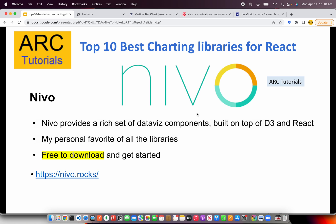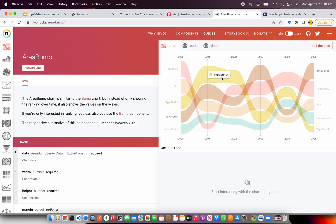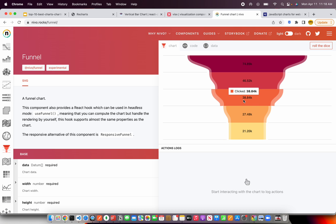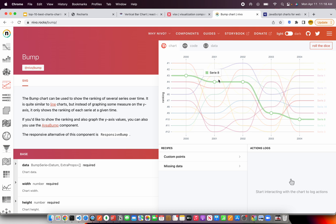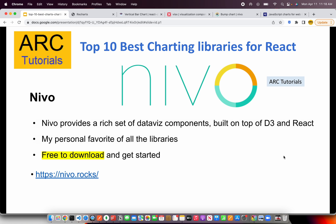The next one on our list is Nivo. Nivo provides a rich set of data visualization components built on top of D3 and React. This is one of my personal favorite libraries. It provides beautiful tools to plot different types of data, especially complex data sets. The charts are elegant and interactive, providing a much cleaner look and feel to your overall application. Give it a try at nivo.rocks.